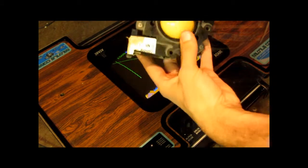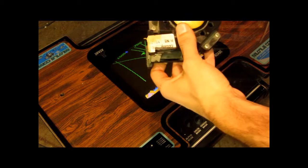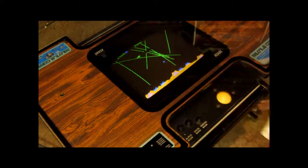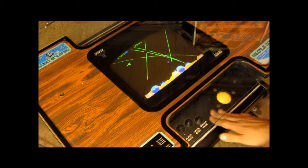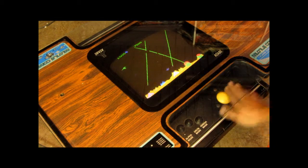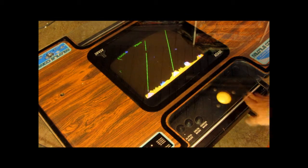We rebuilt this trackball in this game with new bearings and lubed everything up. It works great.